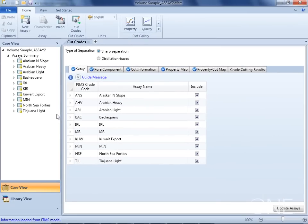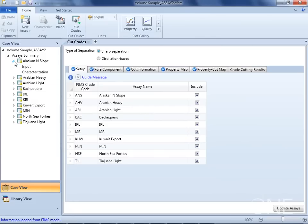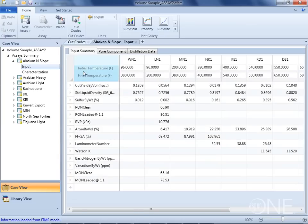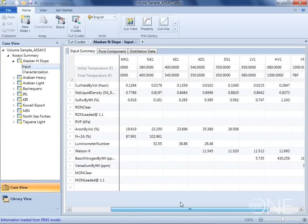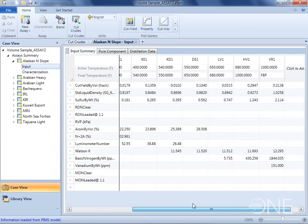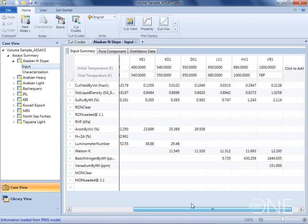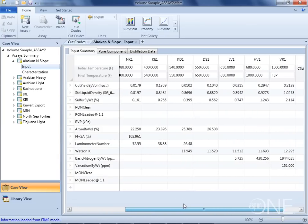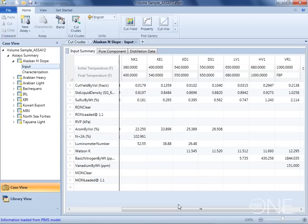If we expand one of these assays, such as Alaska North Slope, and go down here to the input table, we can see all the input data that comprises this assay. In this case, the input data happens to come from our PIMS assay table, but we are free to modify any of this data as needed.